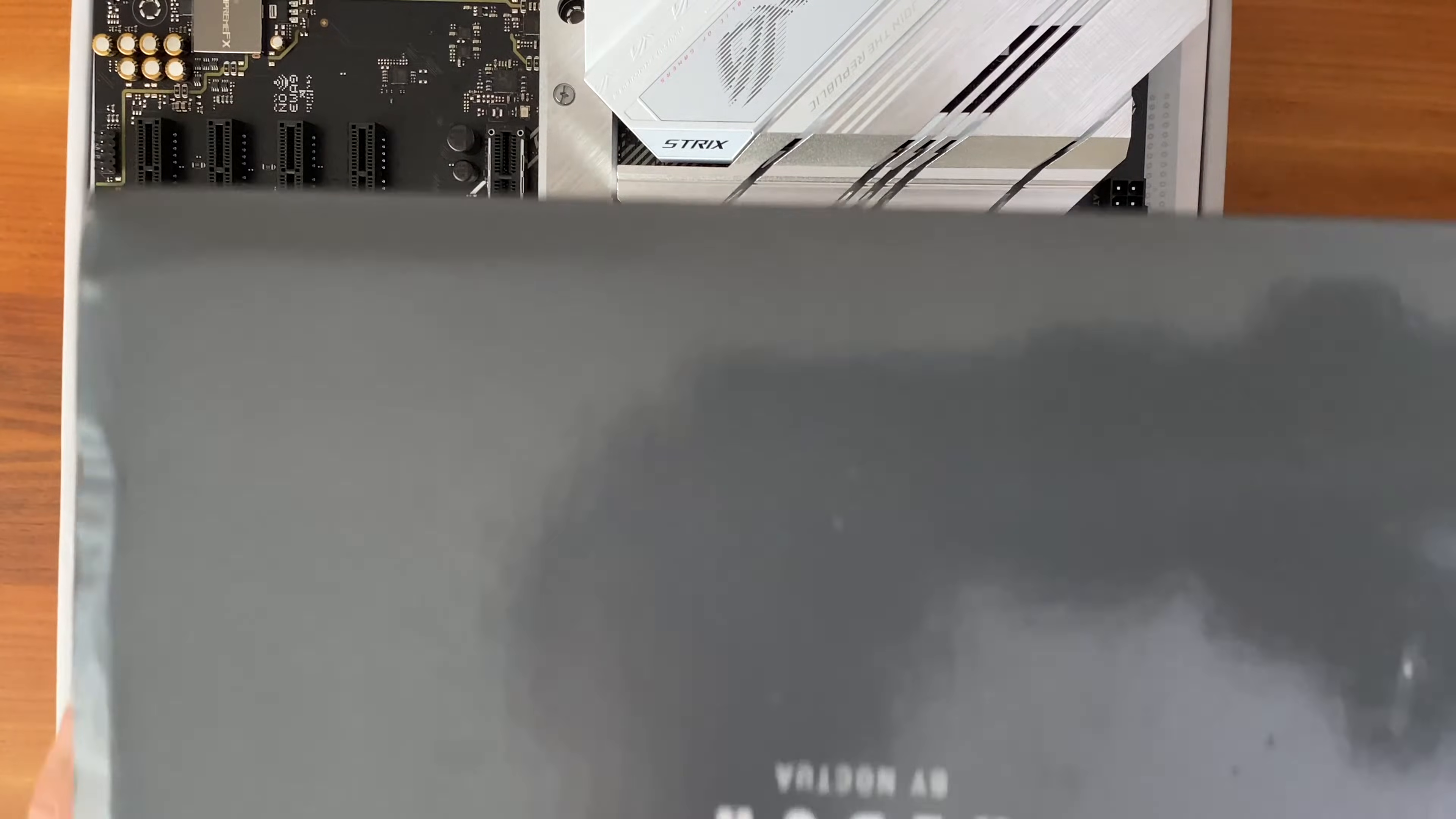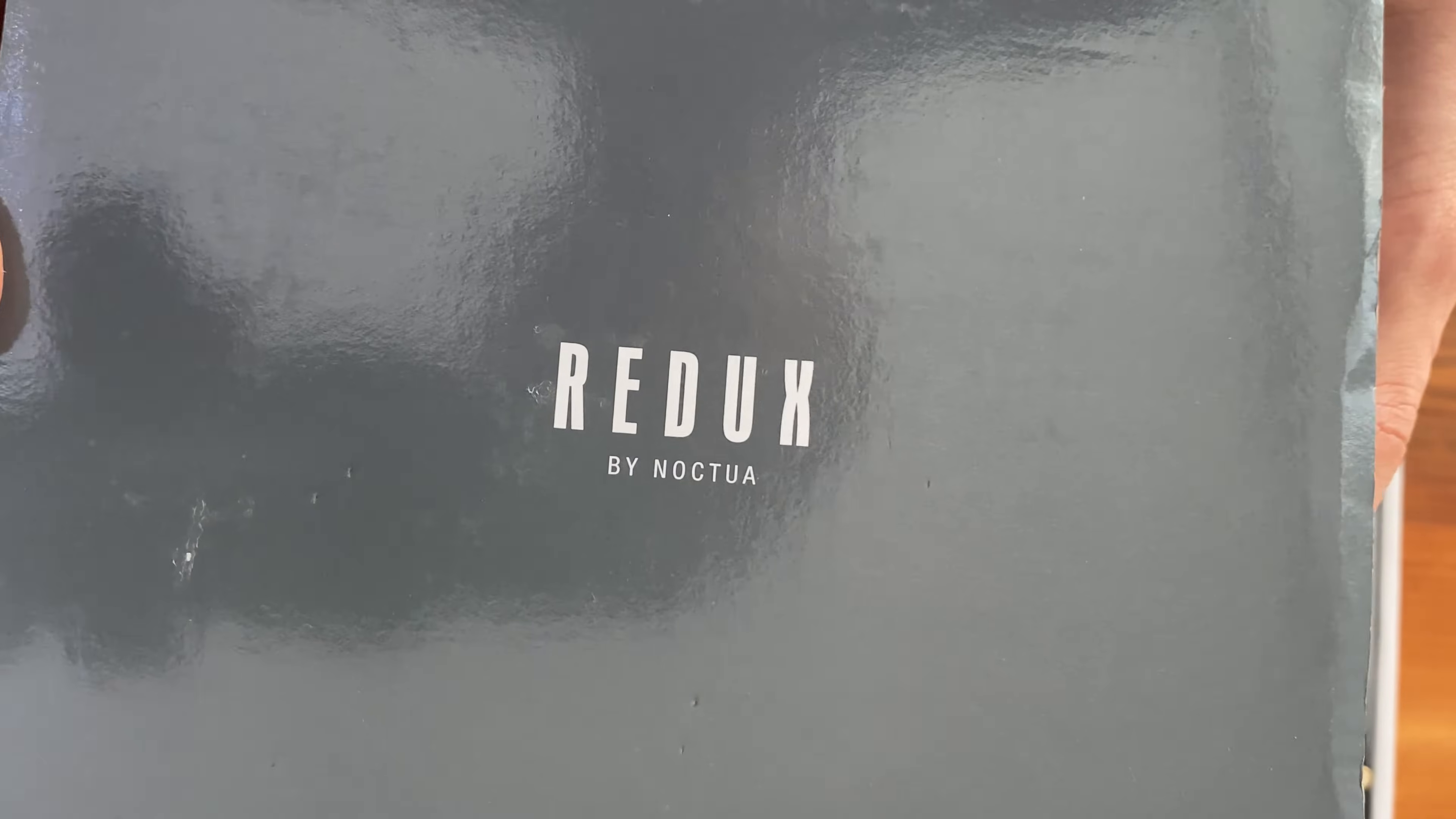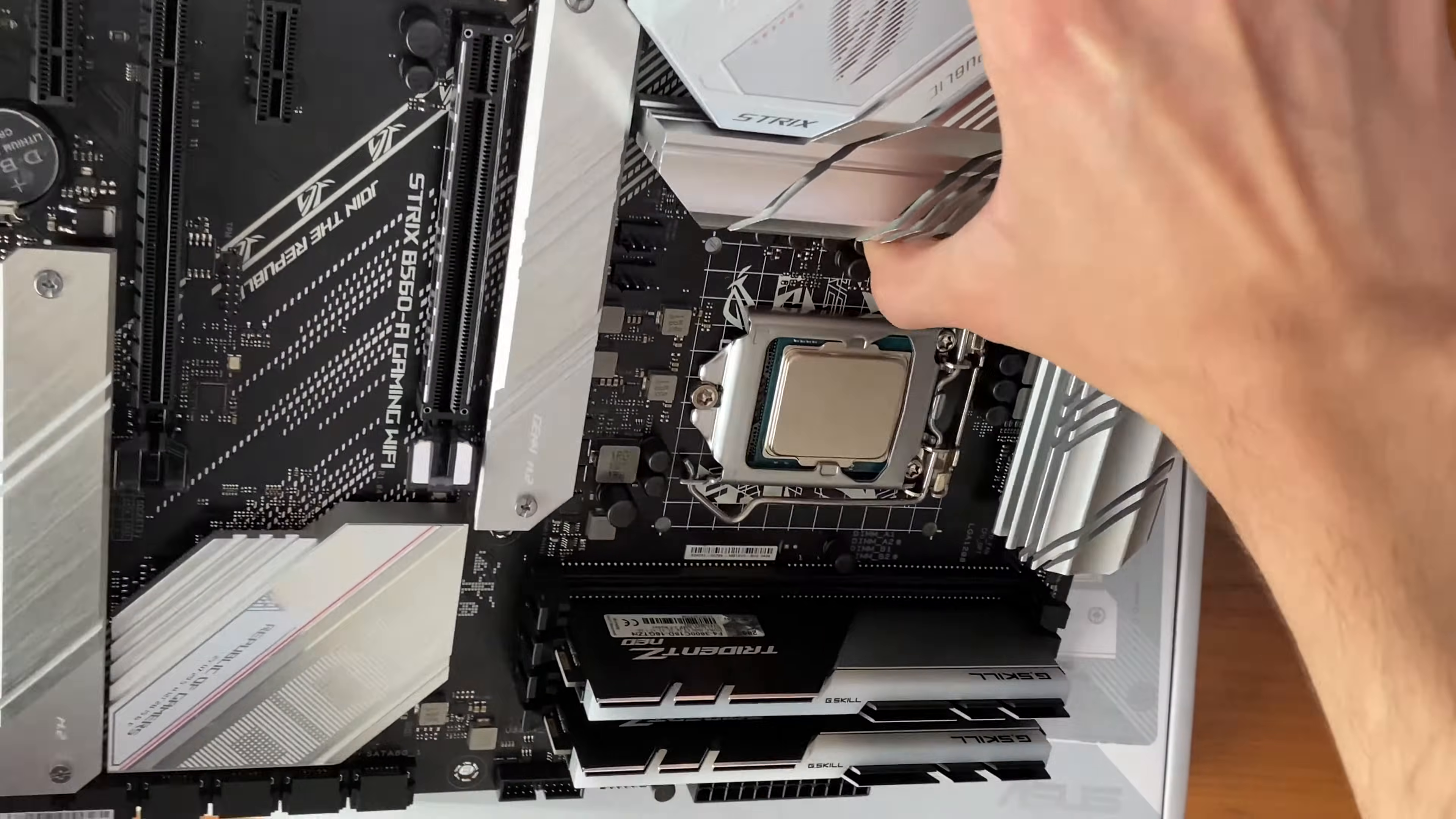Noctua NH-U12S Redux is probably one of the best budget CPU coolers that you can buy today. However, lack of installation guides on YouTube might make you think that it's hard to install, but it's actually completely opposite.